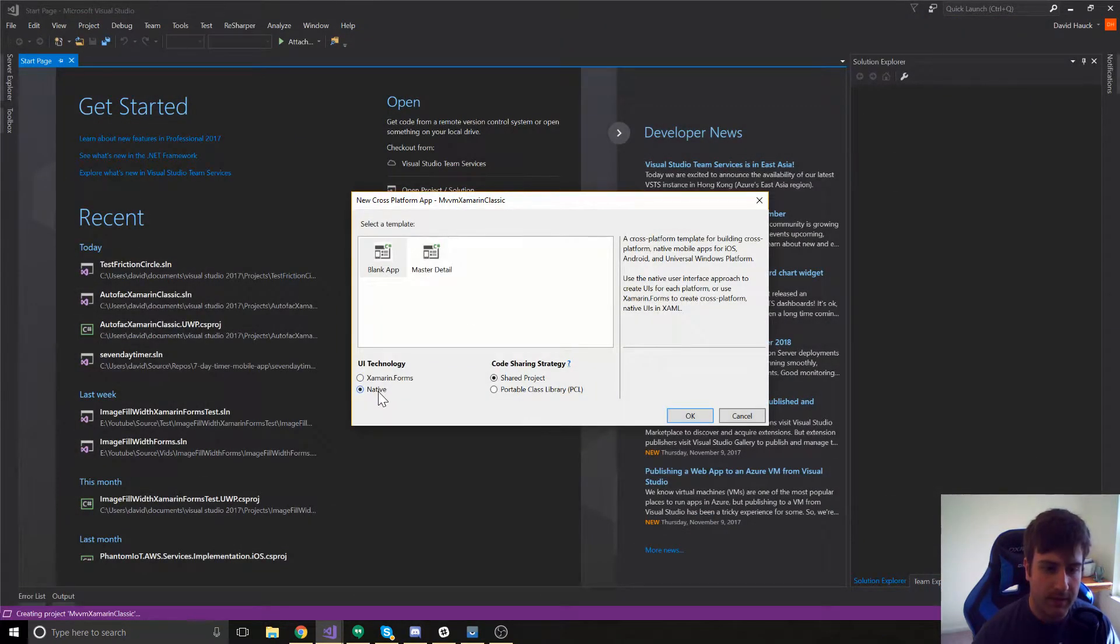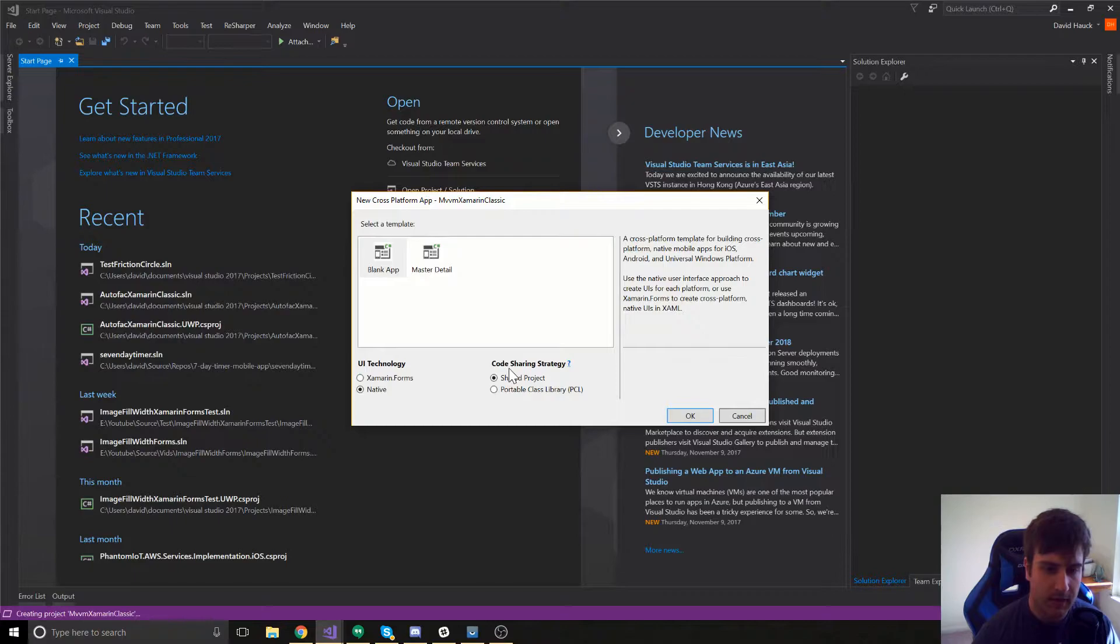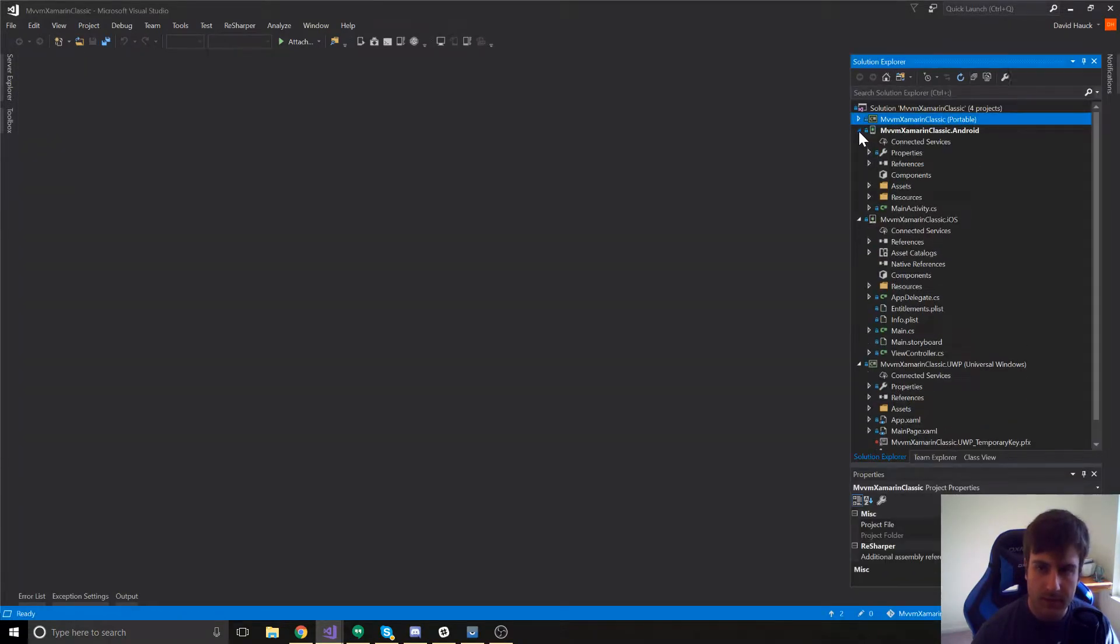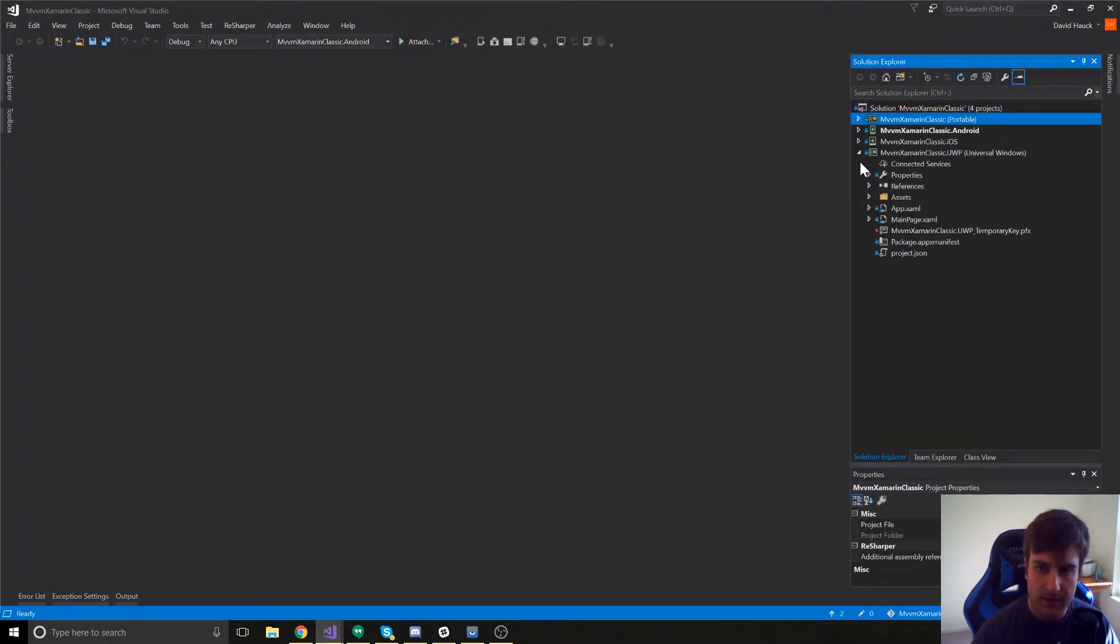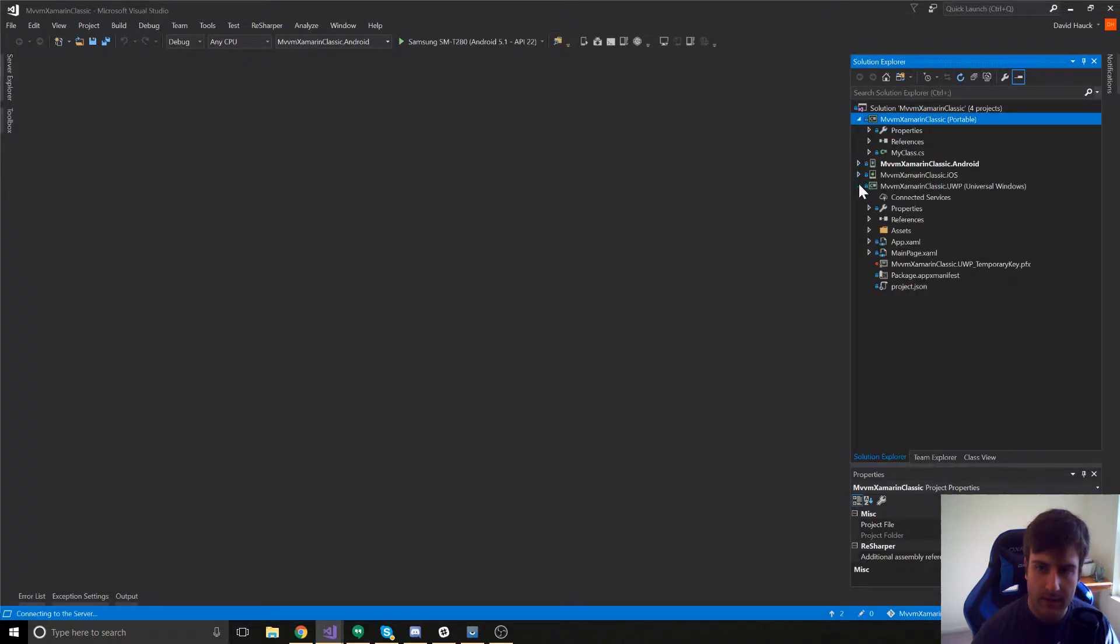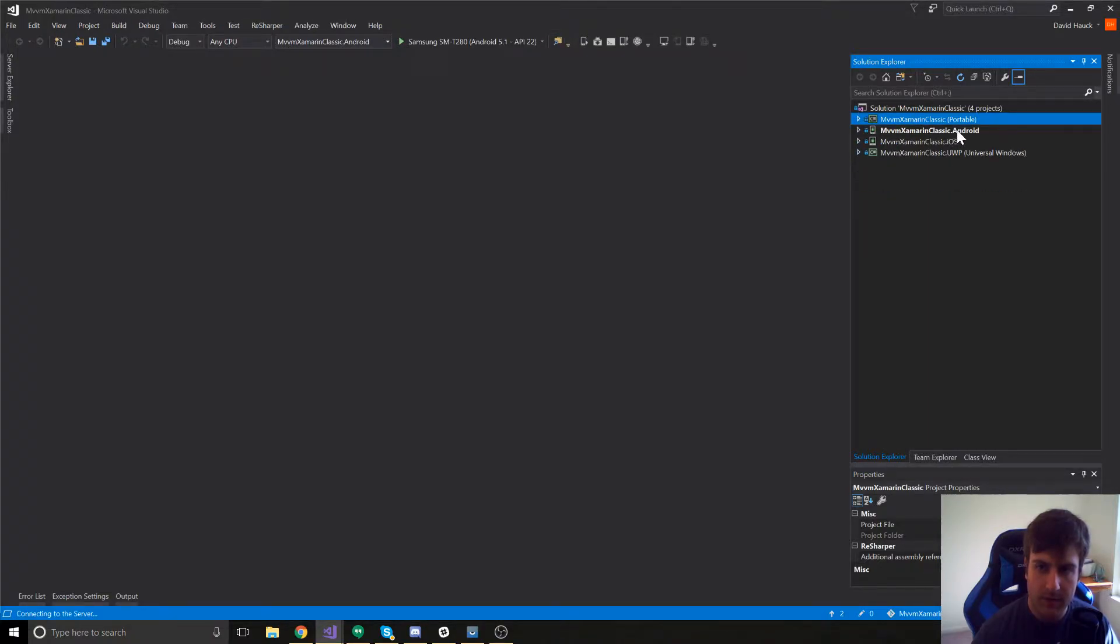We're going to be using Native for the UI technology and then we're going to be using a portable class library. So here we have our created projects. We've got an Android, iOS, and UWP project as well as a portable class library for the shared code.